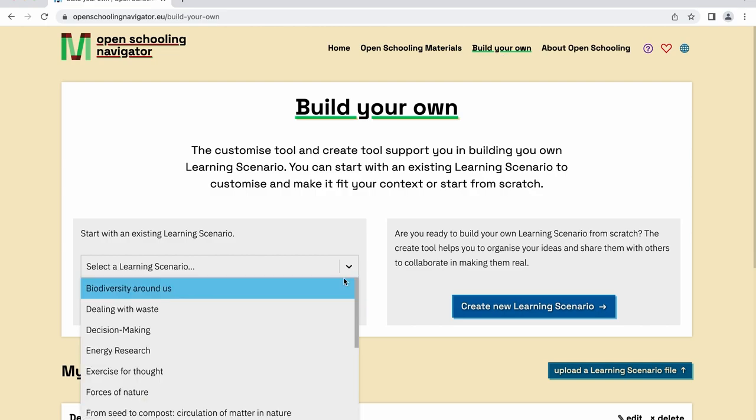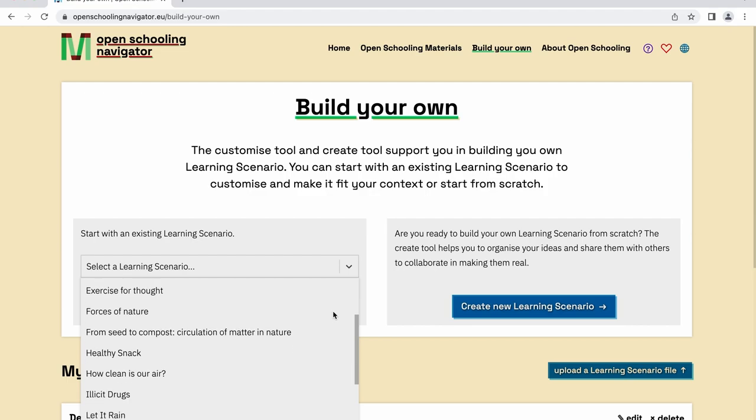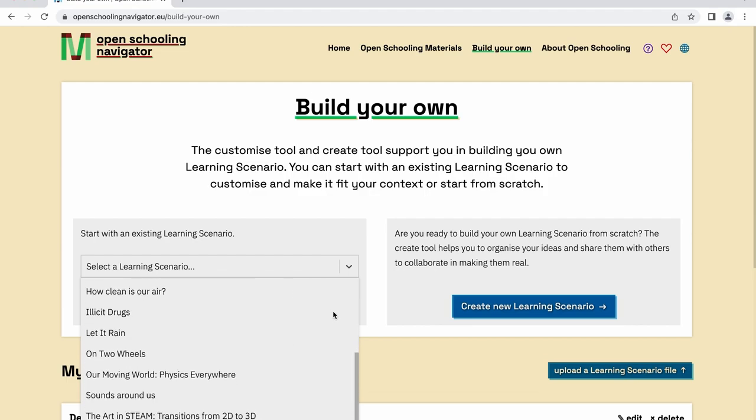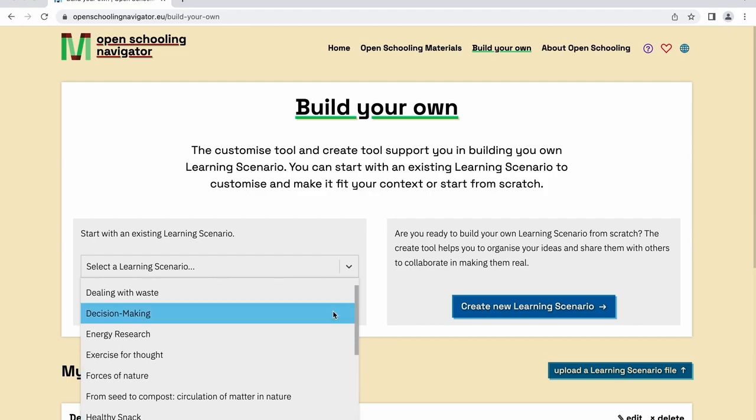After browsing the available learning scenarios, choose the one that resonates the most with your curriculum or the educational activity you want to conduct.